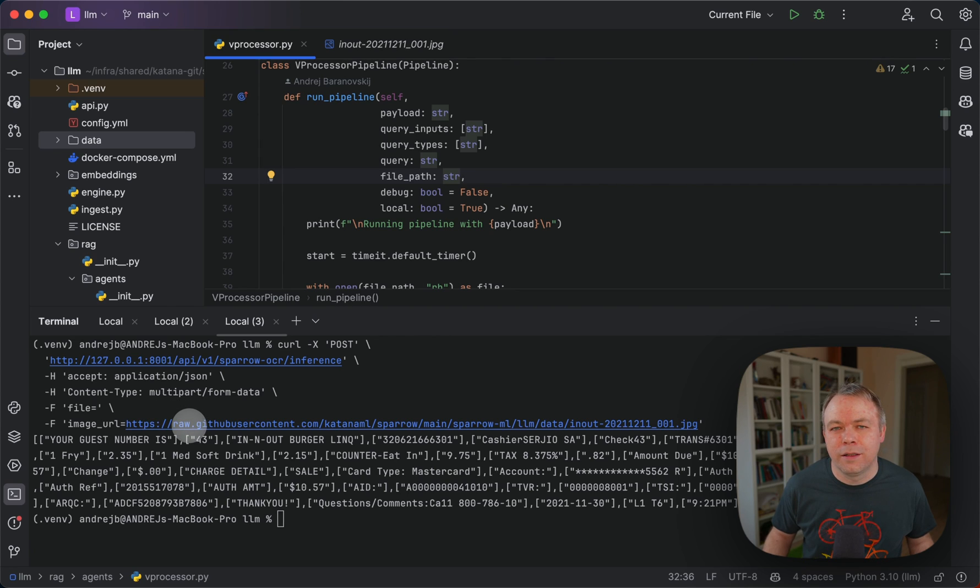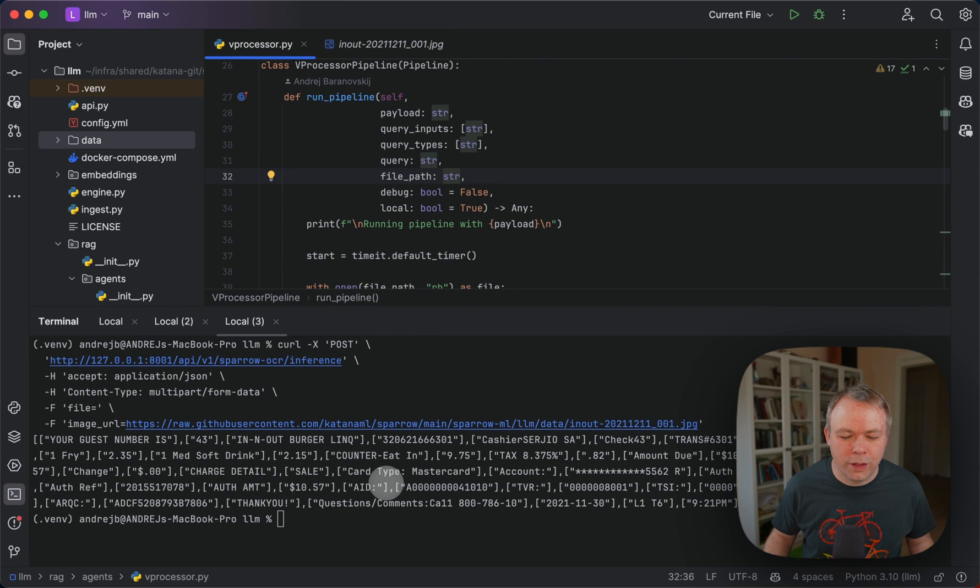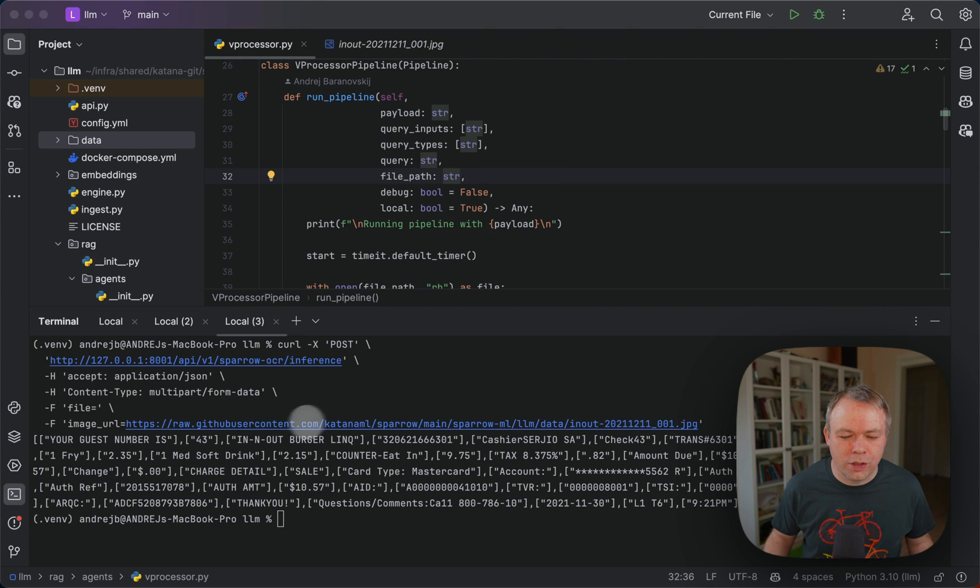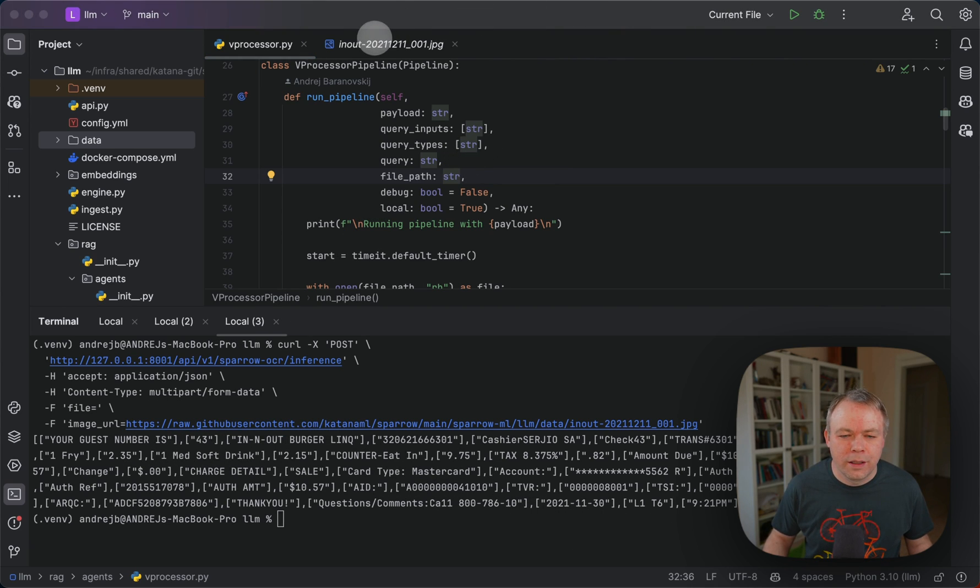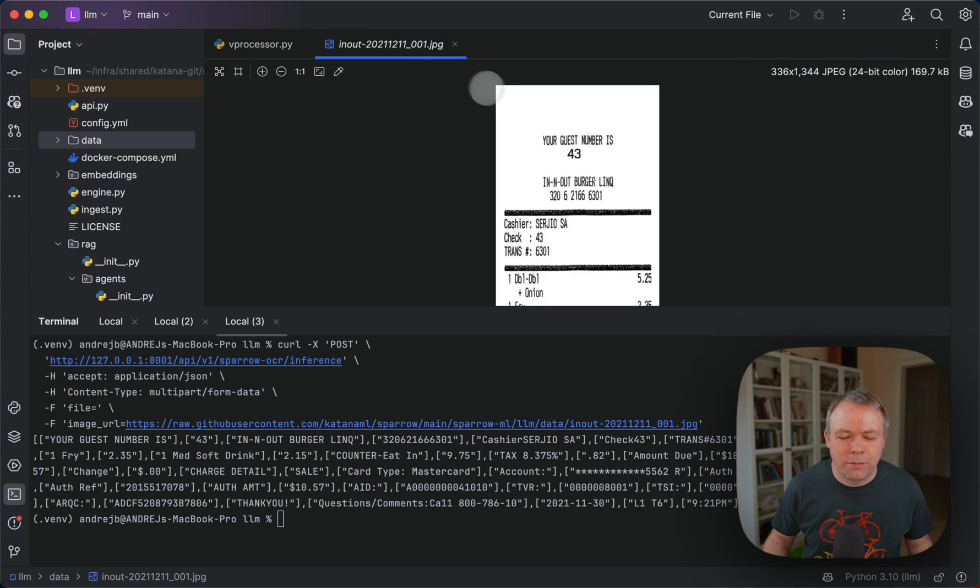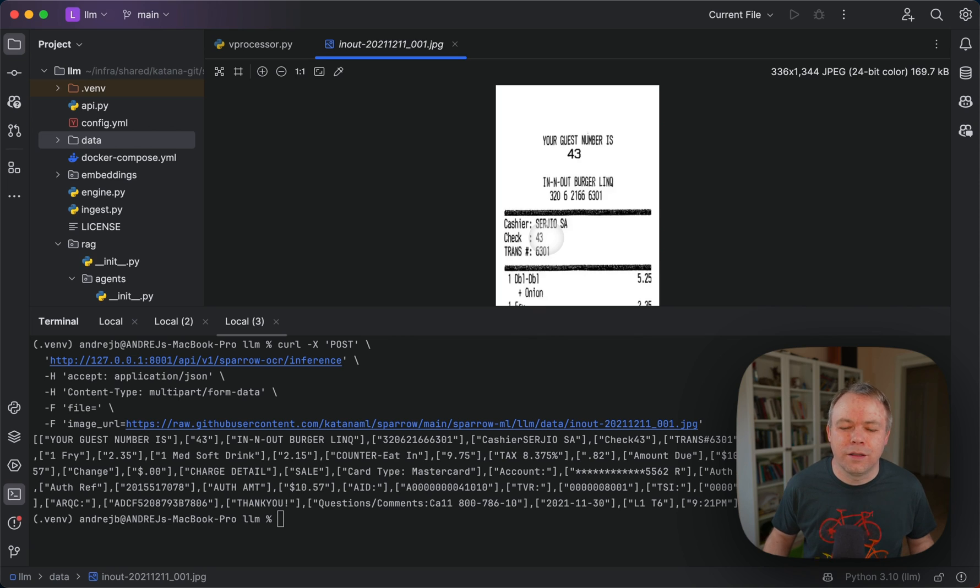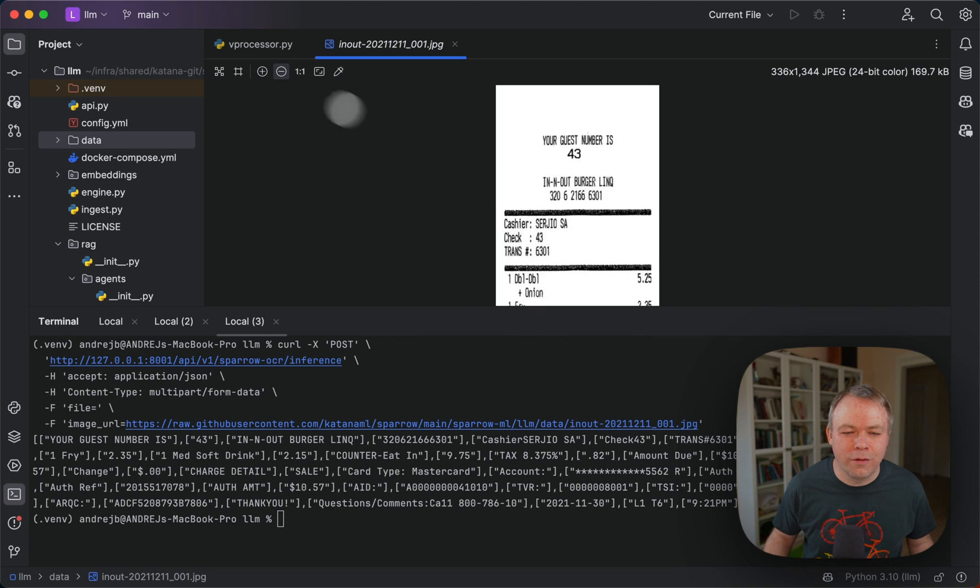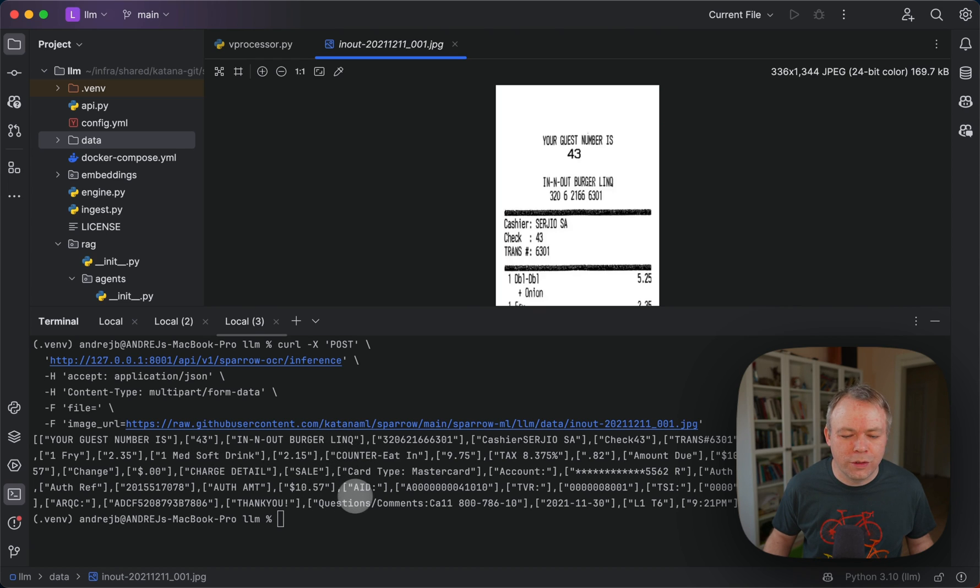It's also possible to pass the file path directly. From this image we extract the text, and here we show the actual results. This is the sample receipt with the guest number and cashier name and items, total and other information.